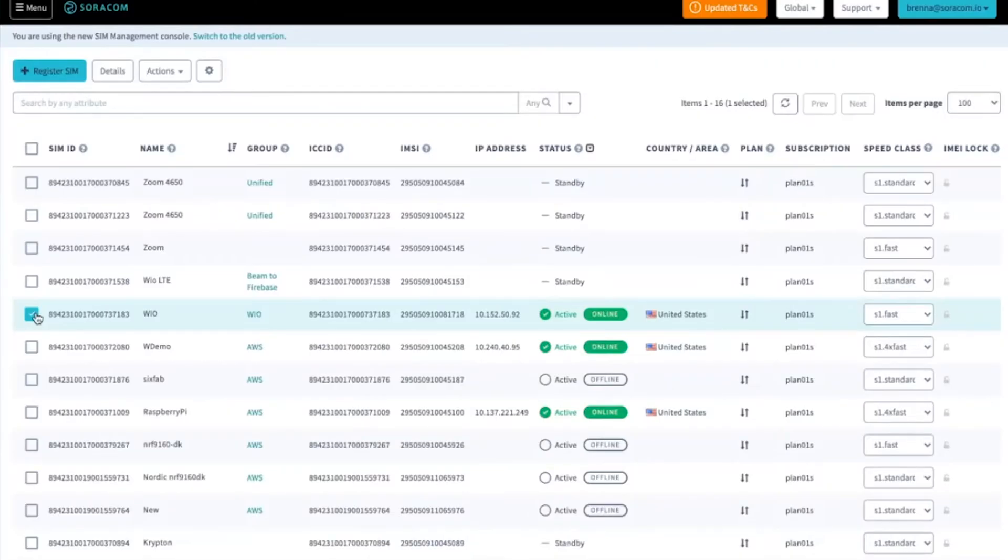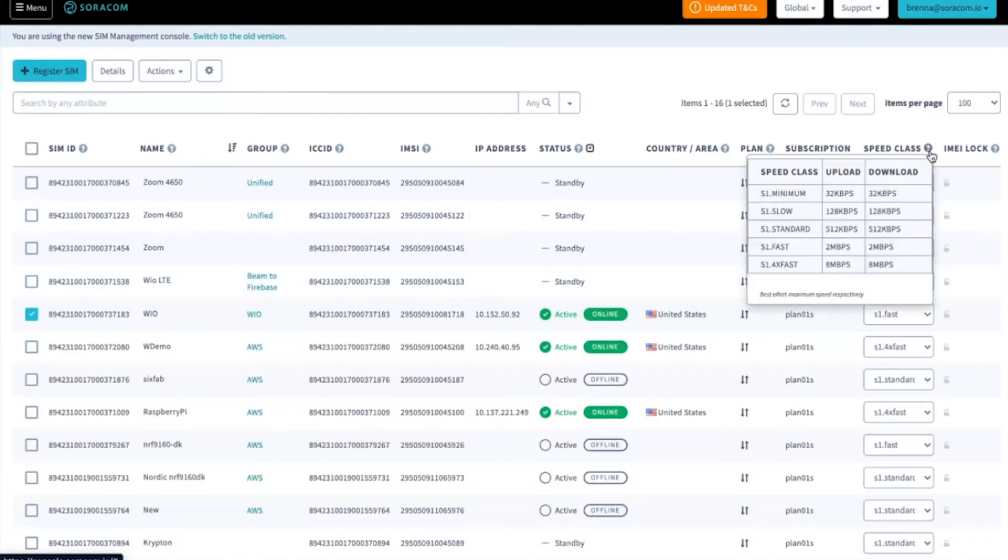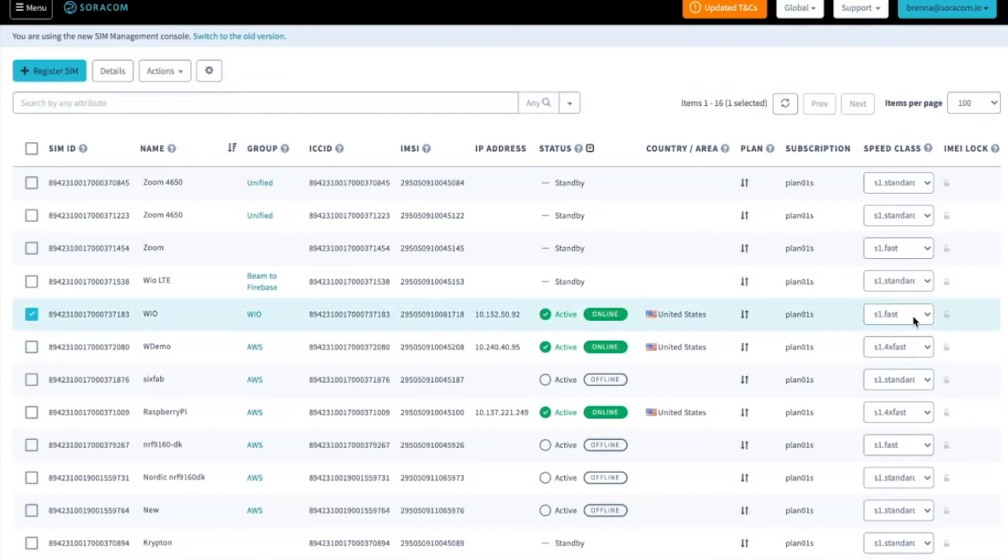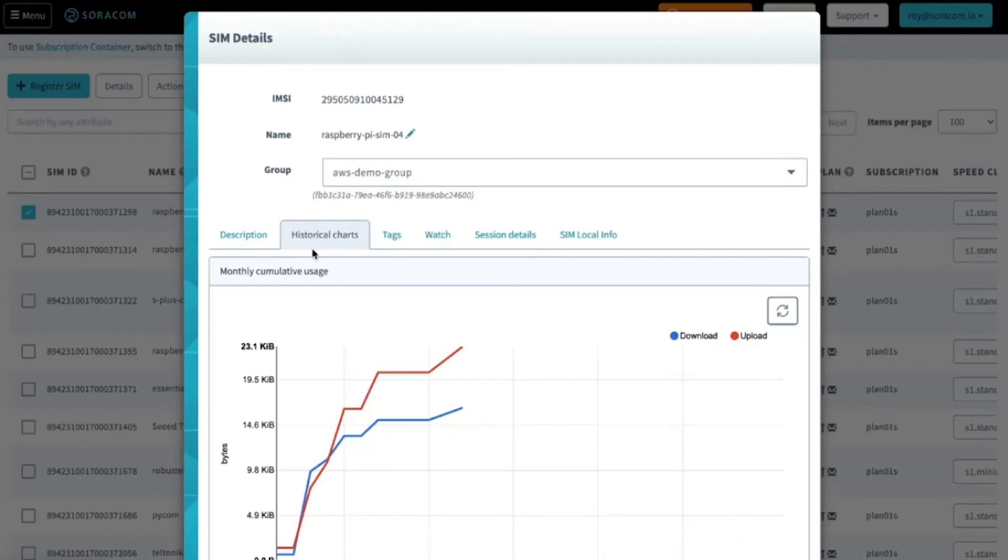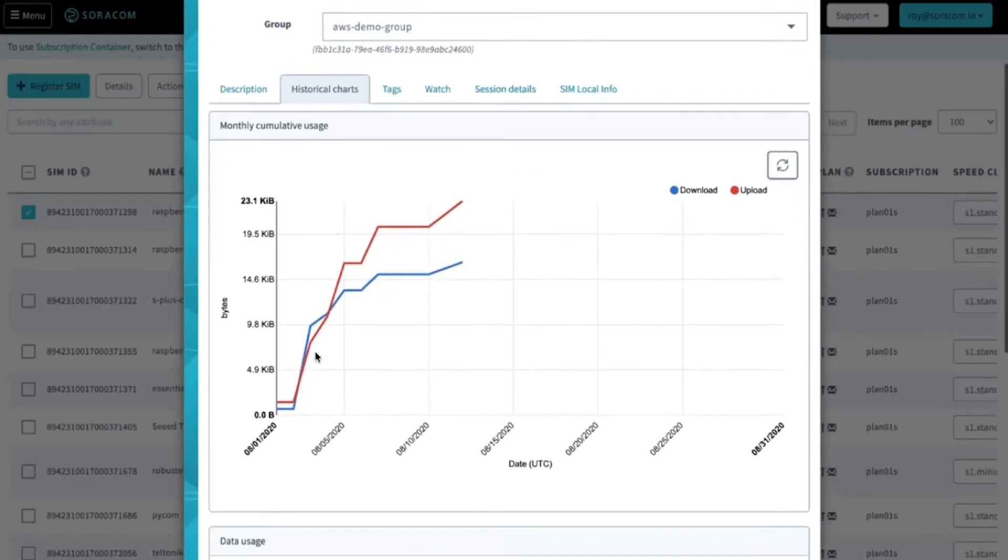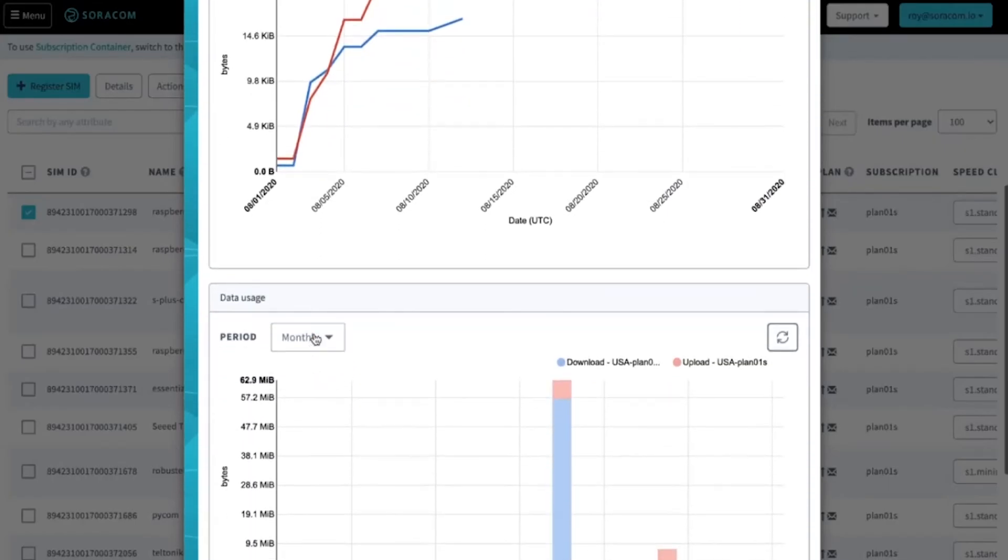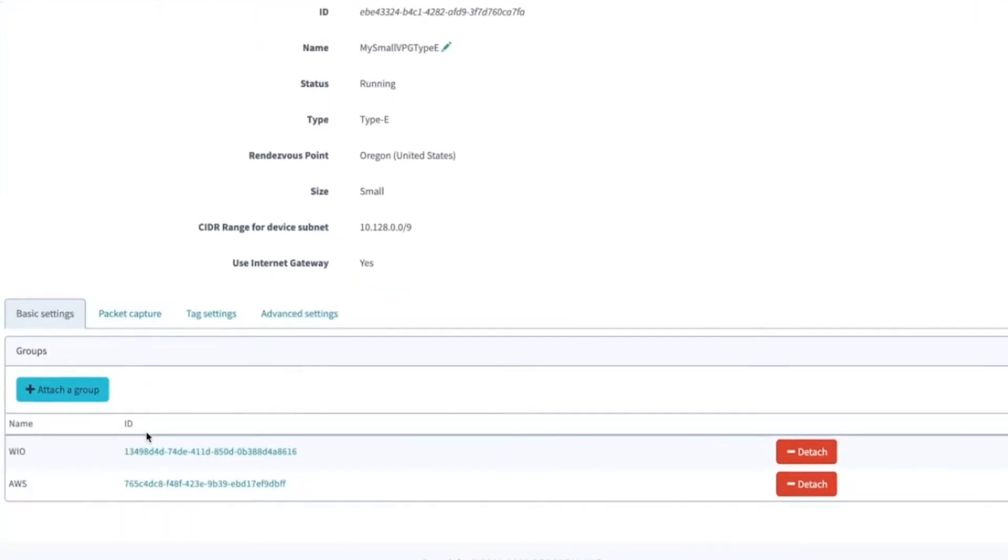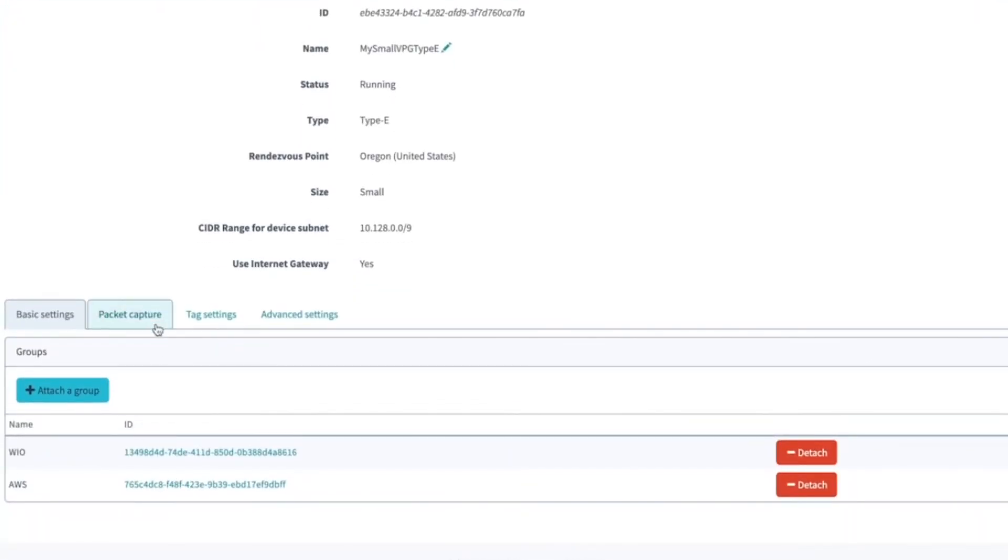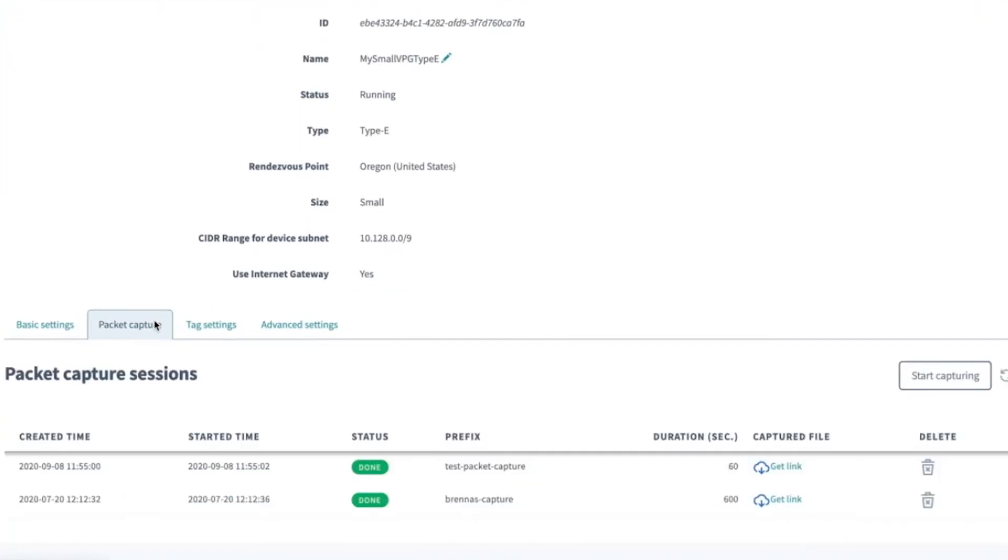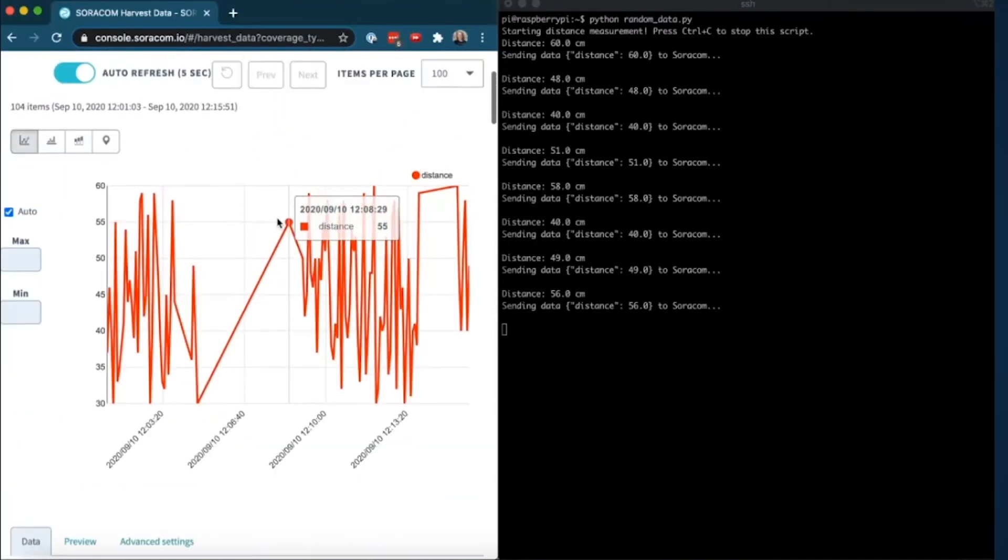You are now ready to start sending data from your device and into Soracom over cellular, and can start taking advantage of the many platform services on offer for IoT developers, such as data protocol conversion, remote access, data visualization and much more.